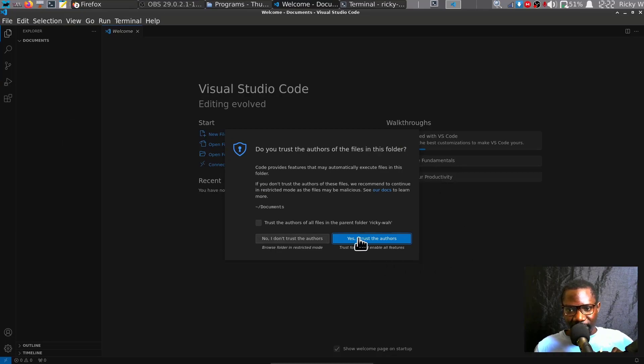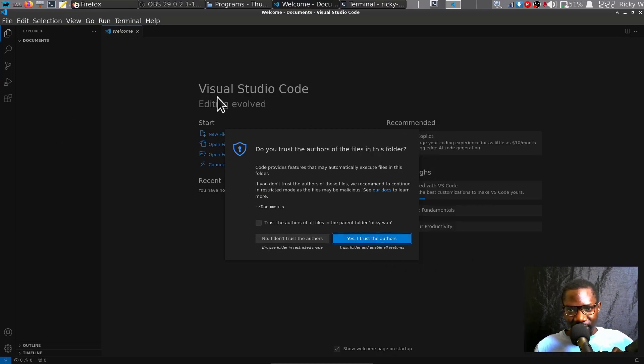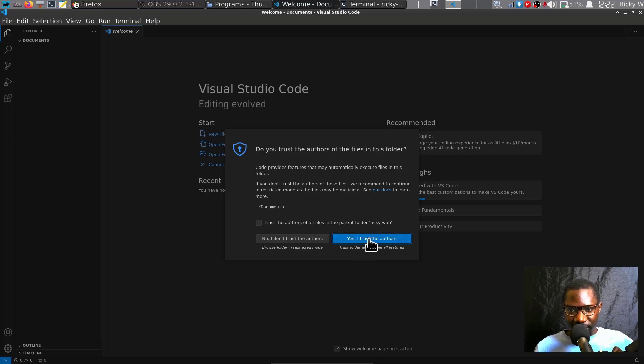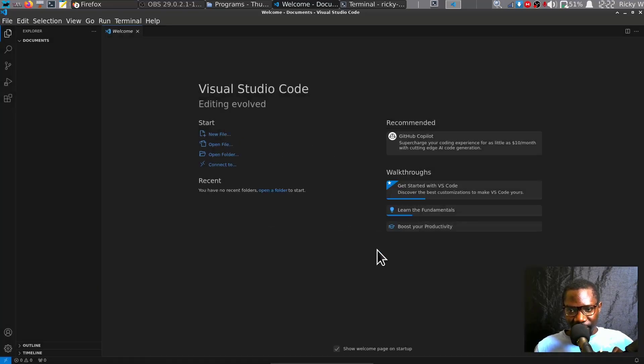You now have Visual Studio Code installed on your computer. That's it for this video. If you have any questions, let me know.